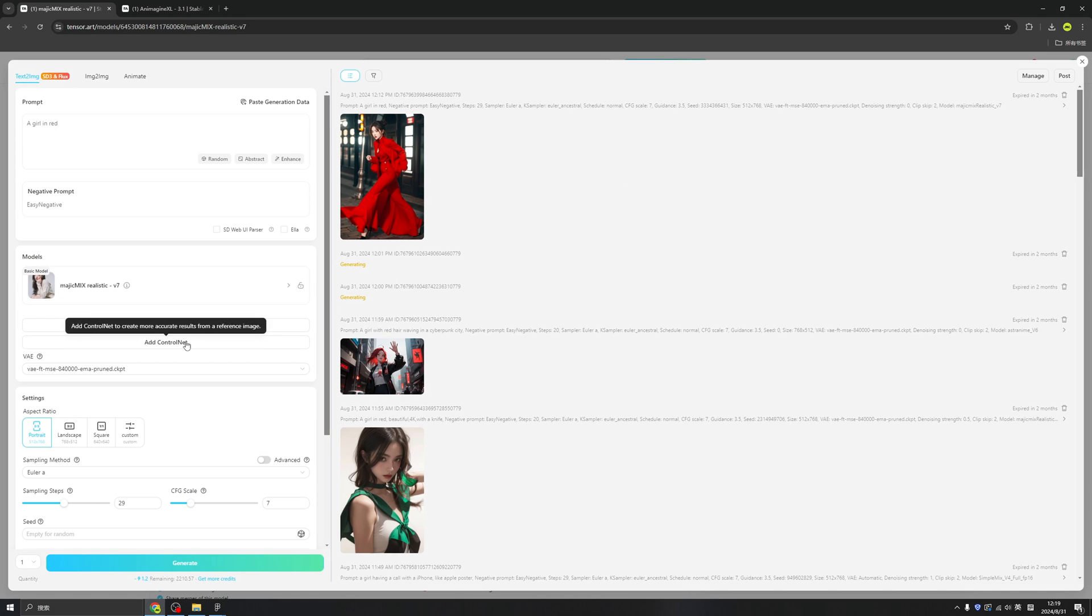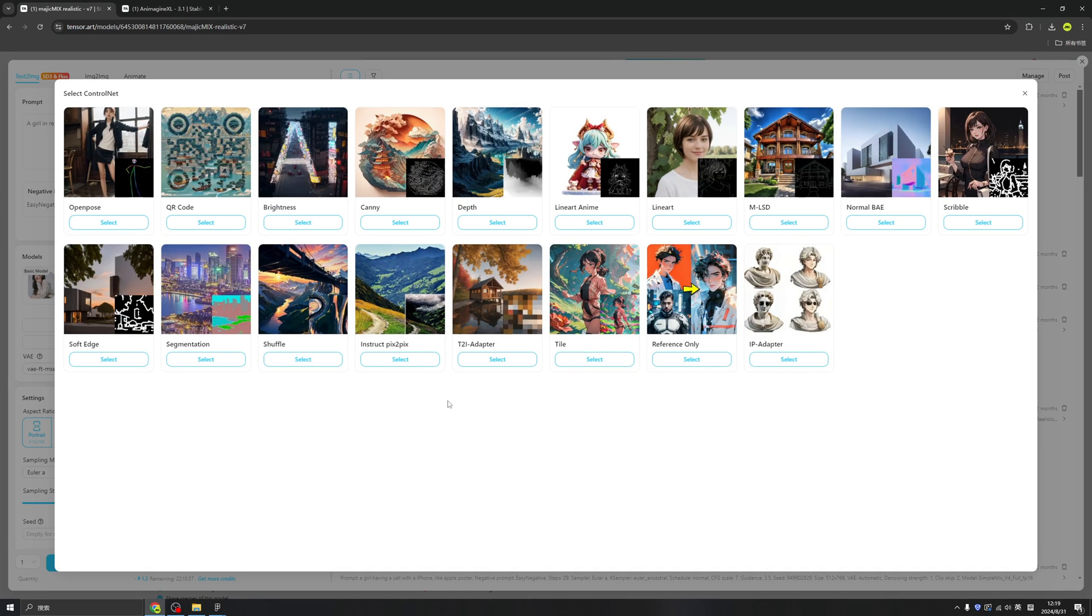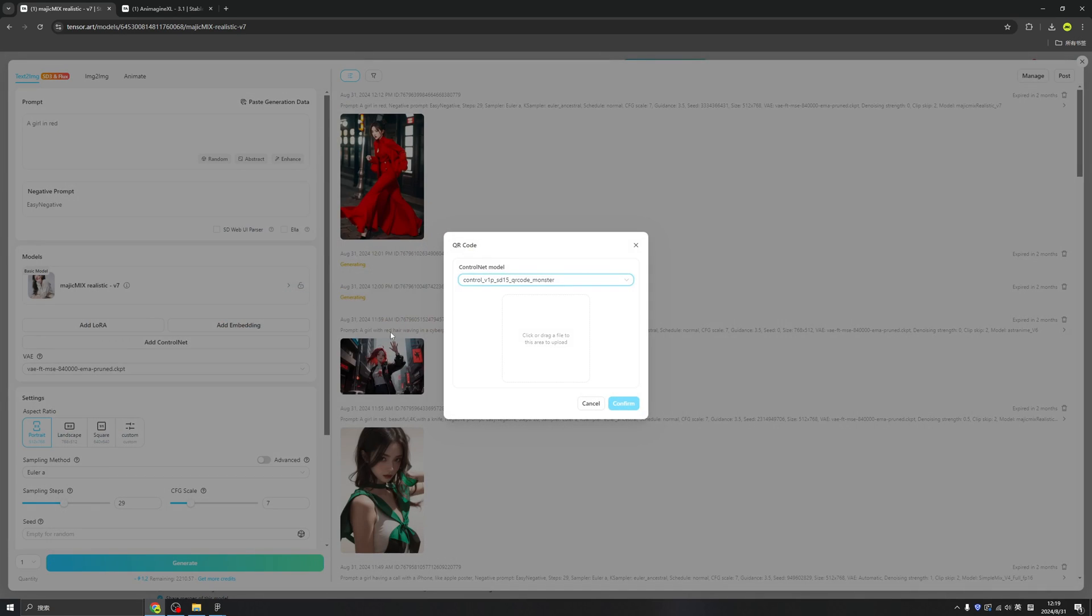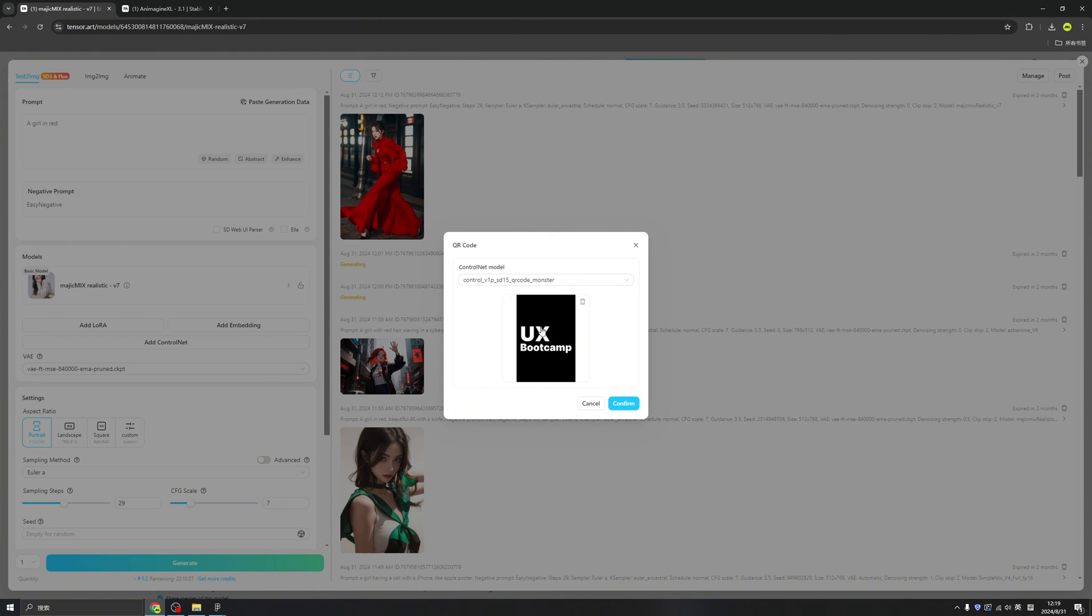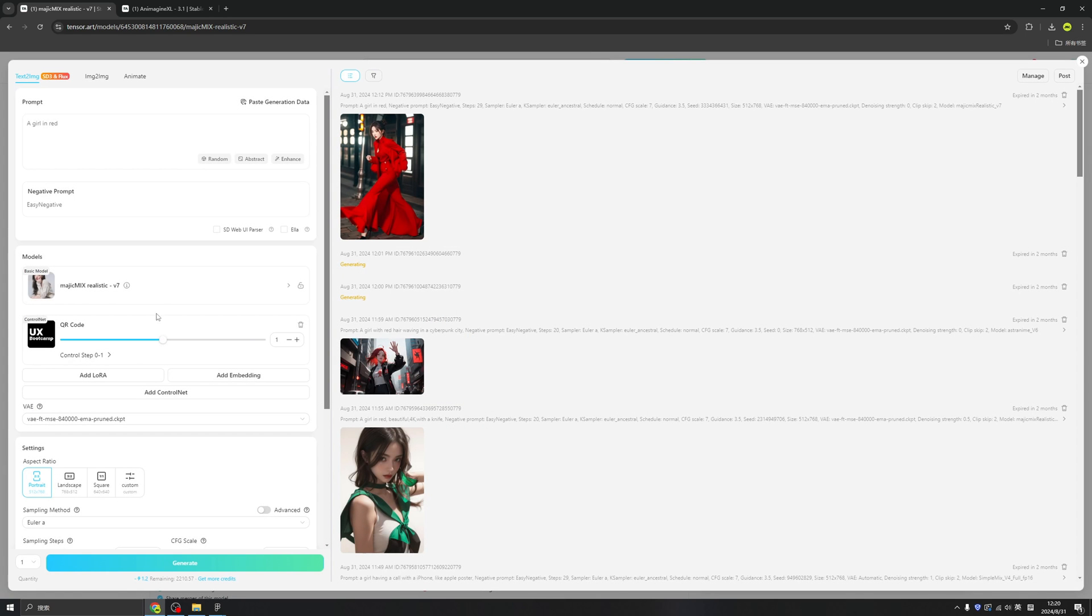All right, let's try something fun. So in ControlNets we have this QR code, but this is not the only thing that QR code can do. So select QR code, then we can upload the image. I just made this image right here in Figma. So we have a black round with white text showing the name of the UX Bootcamp. And click the conform and changing the value. Let's hide our brand inside of this image.